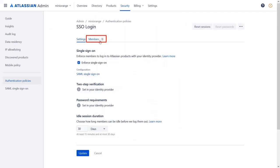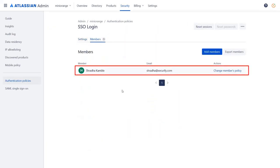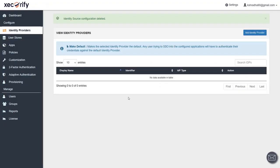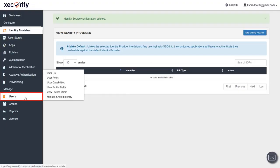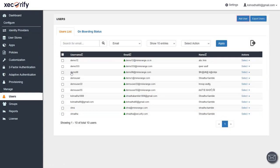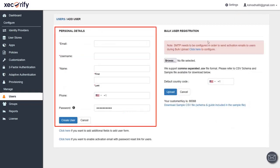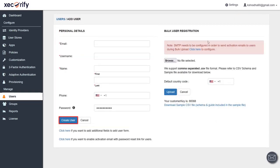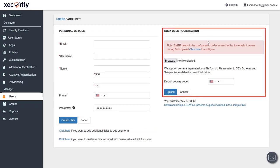In the Members section, you can see that the member is added successfully. In the Minirange application, navigate to Users and select User List — we have already added the user here. You can add a user by clicking on the Add User button. You can either add the user by entering personal details and clicking Create, or add users in bulk by uploading a CSV file.